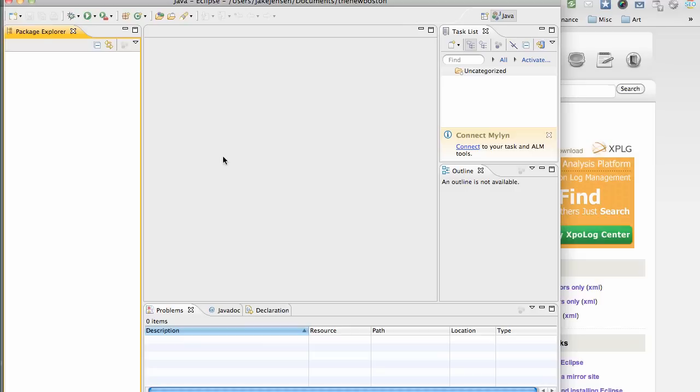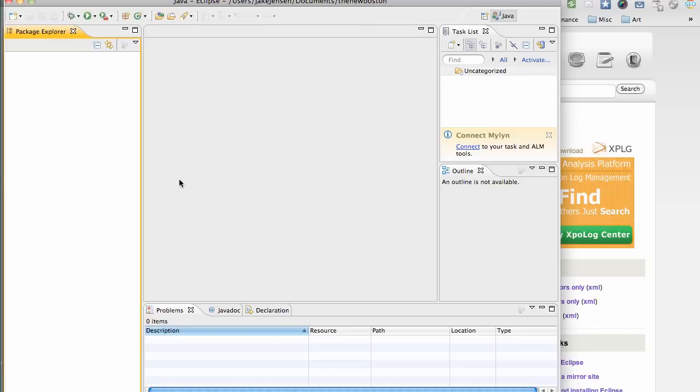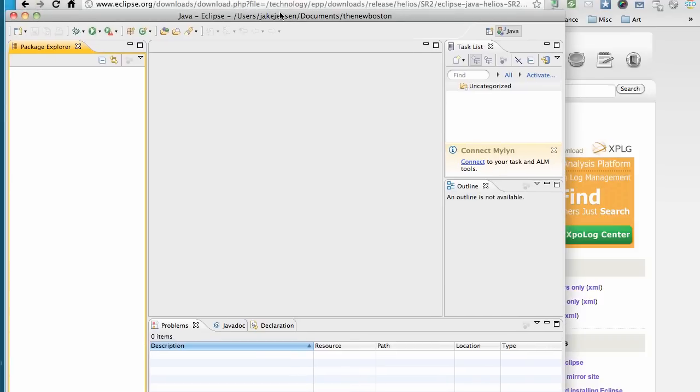Now we have Eclipse set up. We exited out of the welcome screen by clicking the X, and then you'll get this which is basically the layout of Eclipse. What we're going to do is set up the ADT reference.